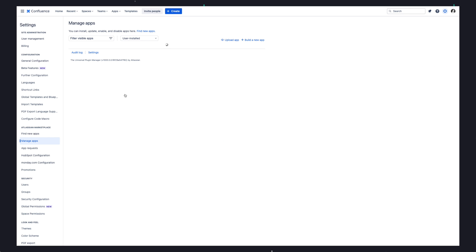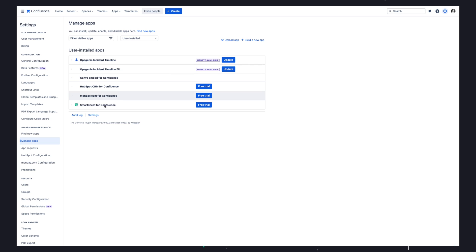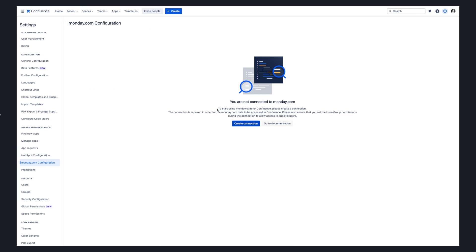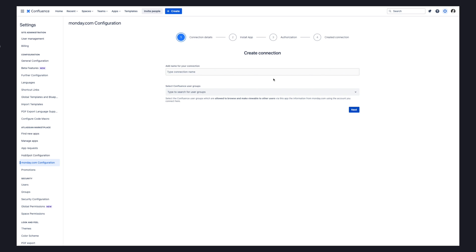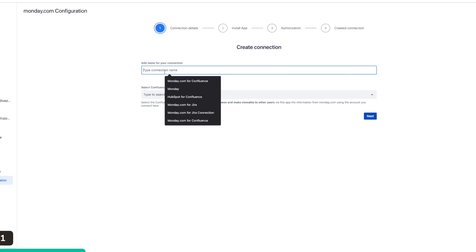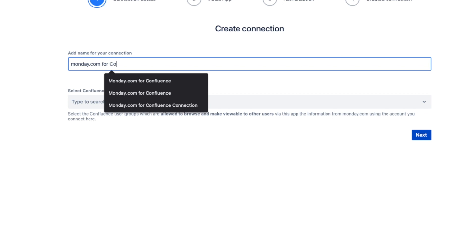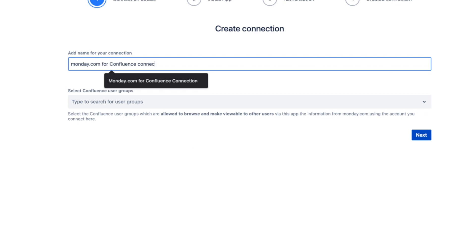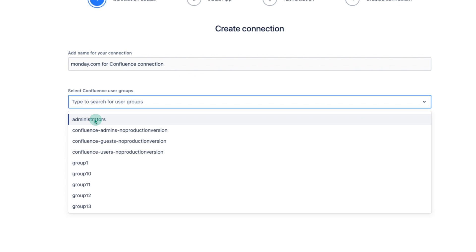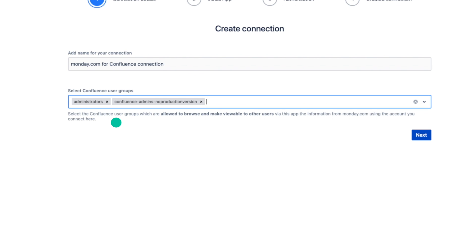From here, click on monday.com configuration from the left-hand panel. Now click on Create Connection. Give a name to your connection. From the Select Confluence User Group selection, you can choose which users are allowed to connect to monday.com with this connection by only allowing their specific user groups. This is a great way to ensure that only the right people can access monday.com.